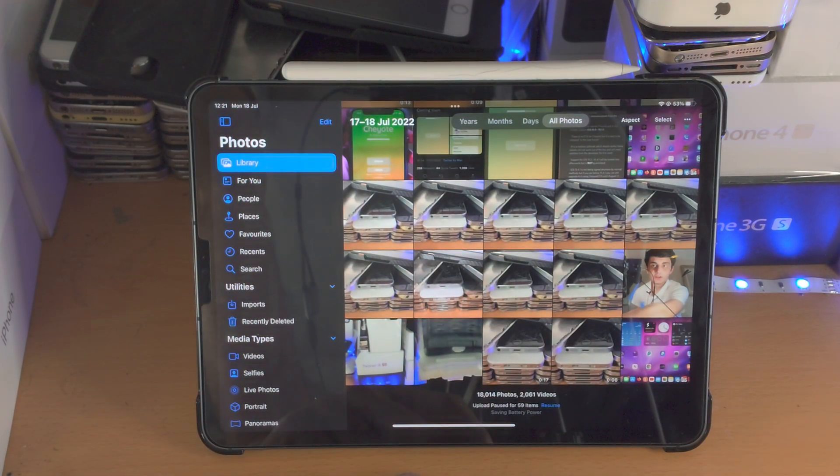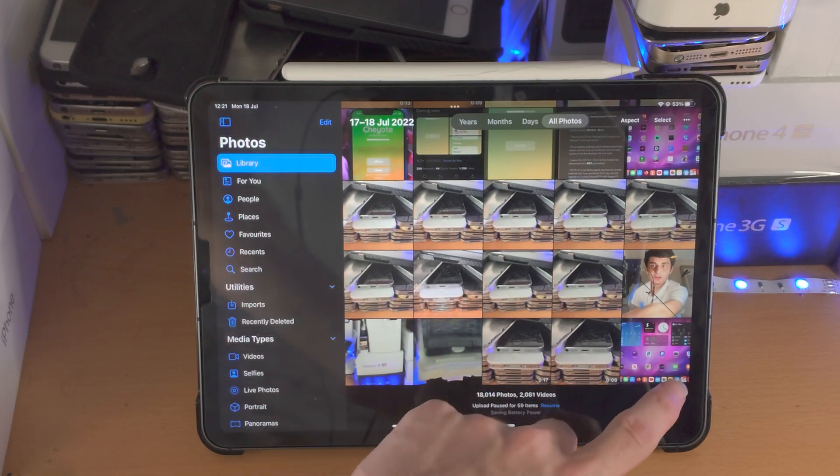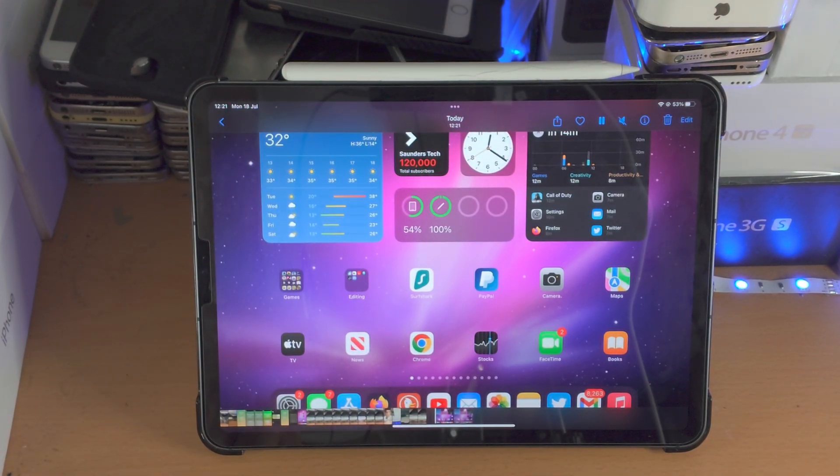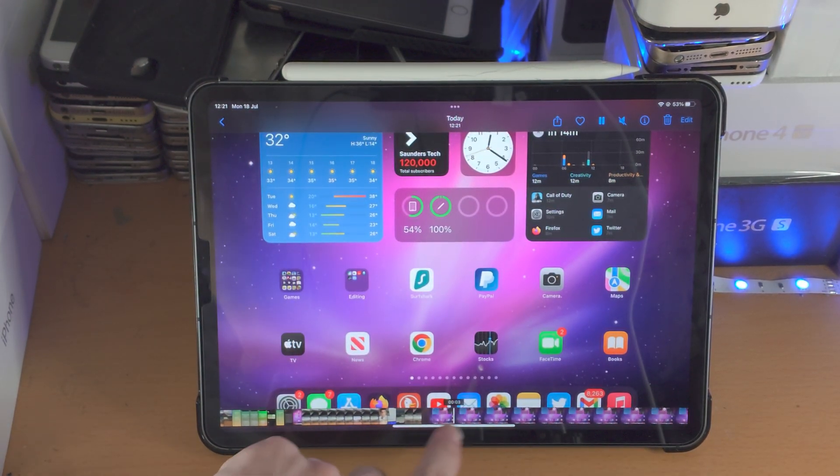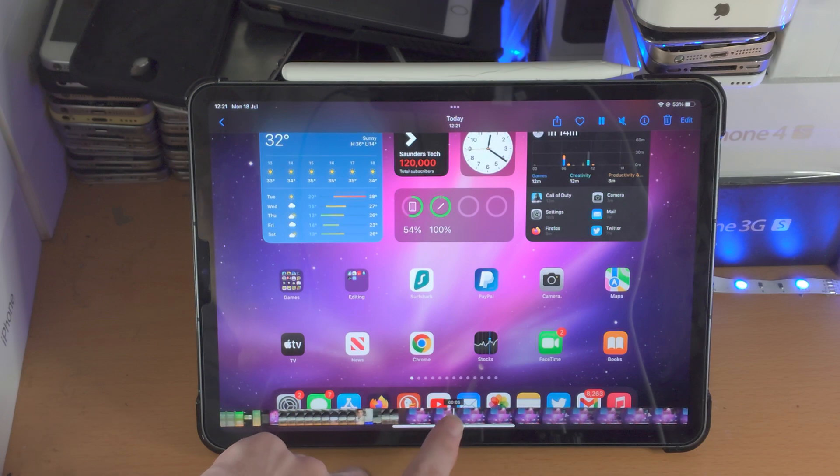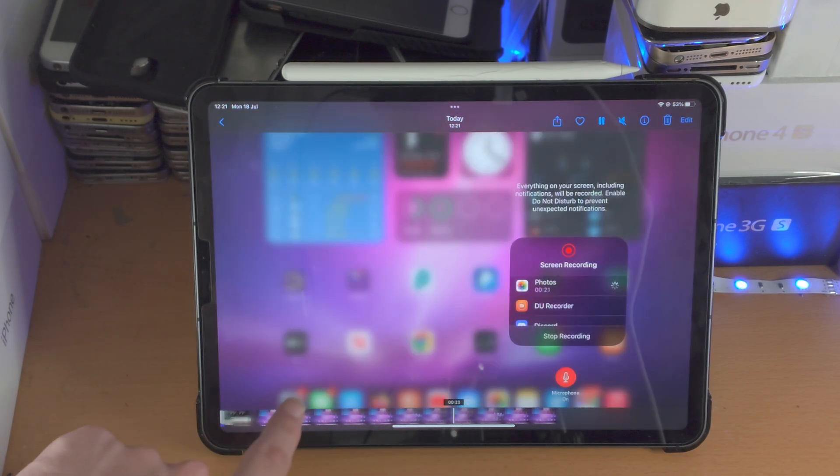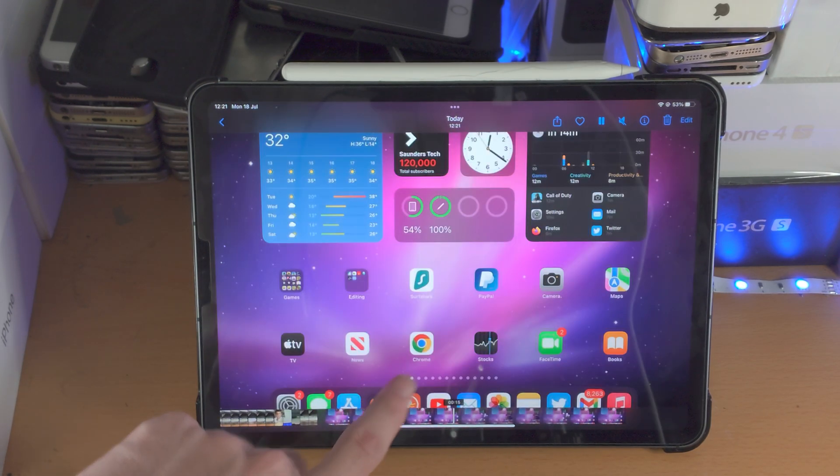So from here, just go to the Photos app once you see that notification, and there is the recording. Tap on the little preview, and you can slide across, and there you go.